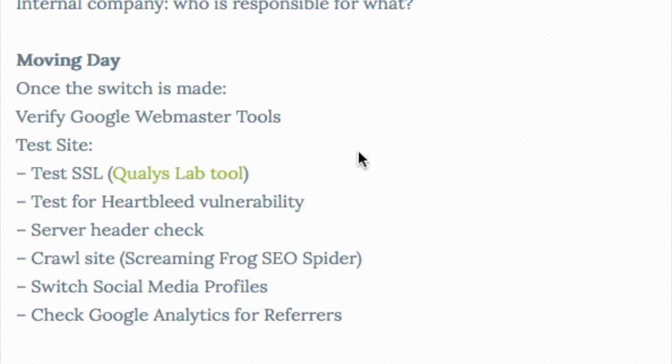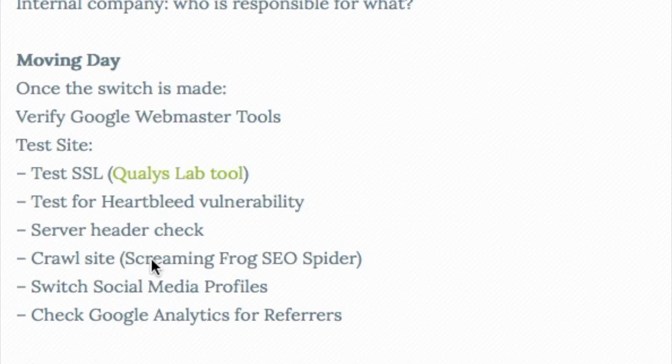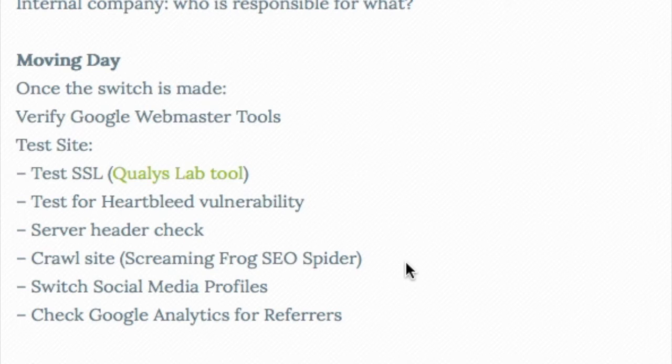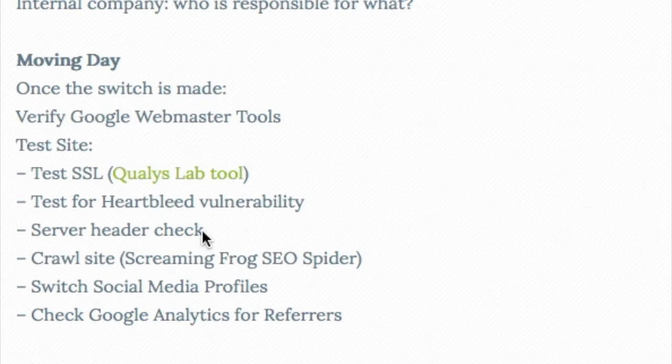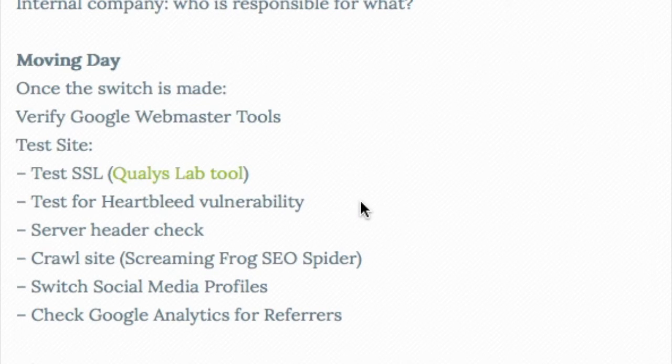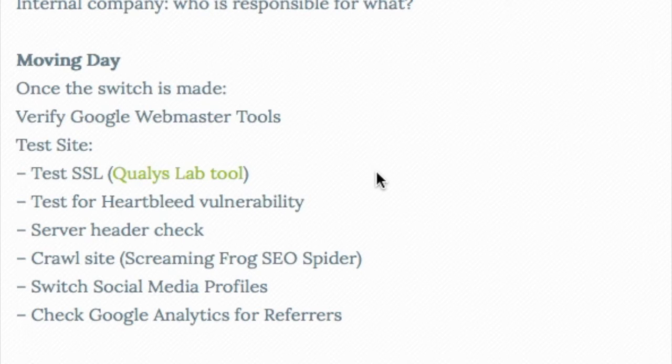We want to test the site, use a crawler like Screaming Frog SEO Spider, actually crawl the site, check your server headers, and check for any other vulnerabilities. We want to check the SSL to make sure everything's working properly, we're not getting any errors, check on multiple browsers, and so forth.